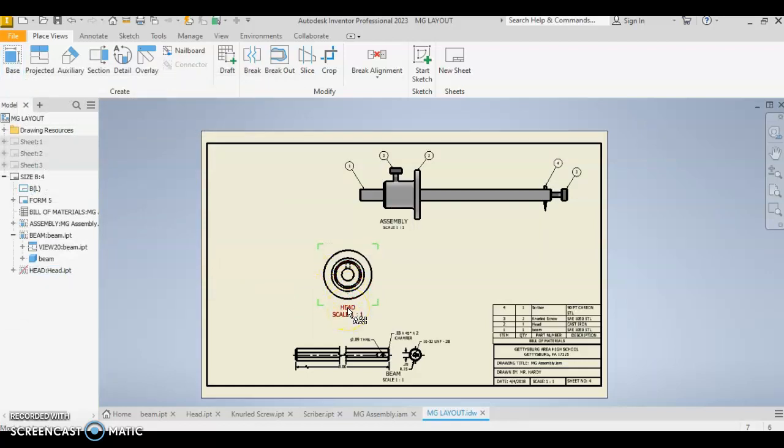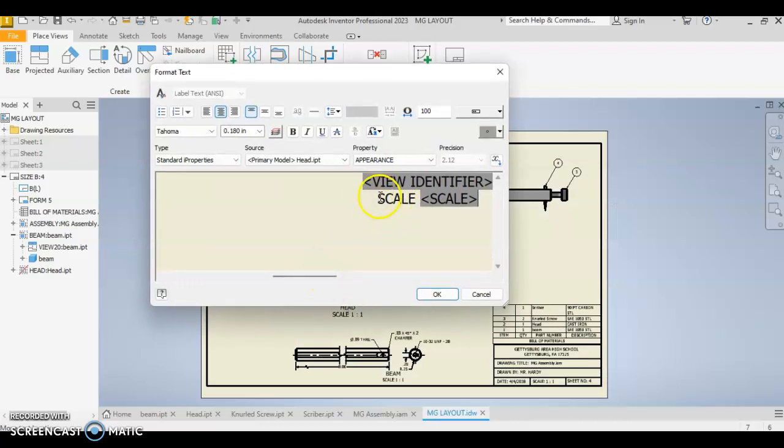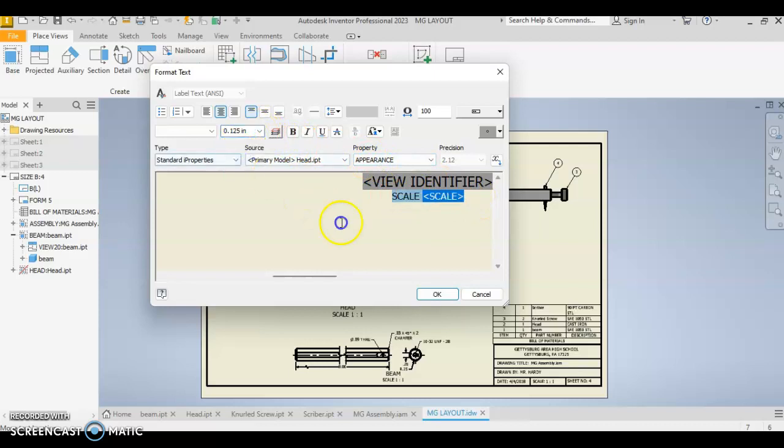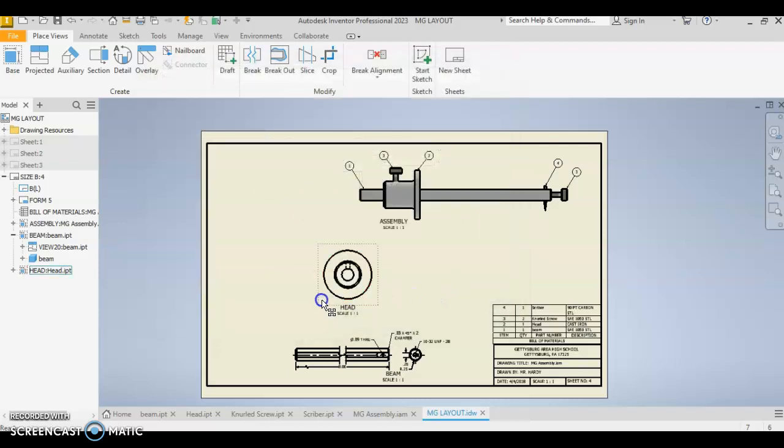We can edit our scale here, make this smaller, as we've done with our other views. This is one-eighth, and say okay.